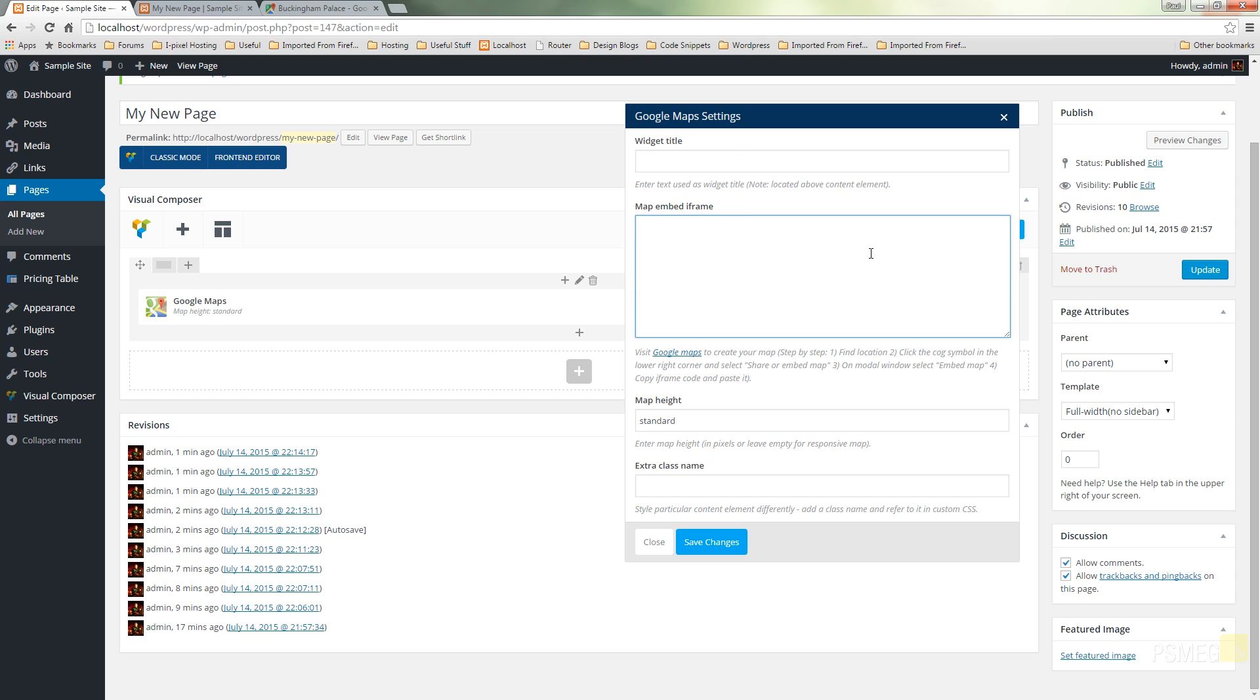Second block we've got is the embed iframe code that we're going to use from Google Maps. Then we've got the map height which we can just specify a specific amount or we can leave standard and we can give it an extra class name should we want to style this separately or independently on the page or throughout our entire site.